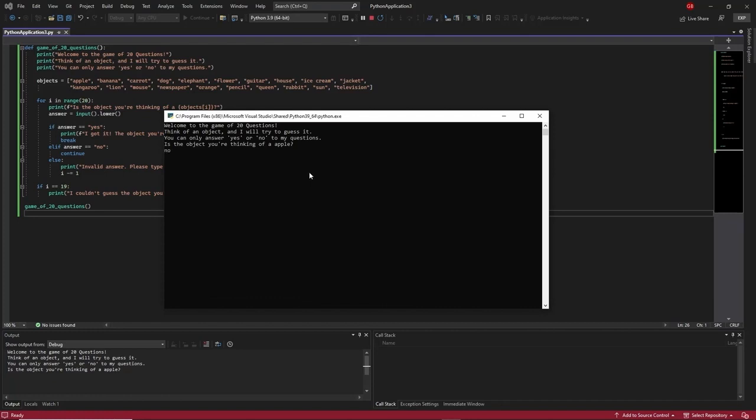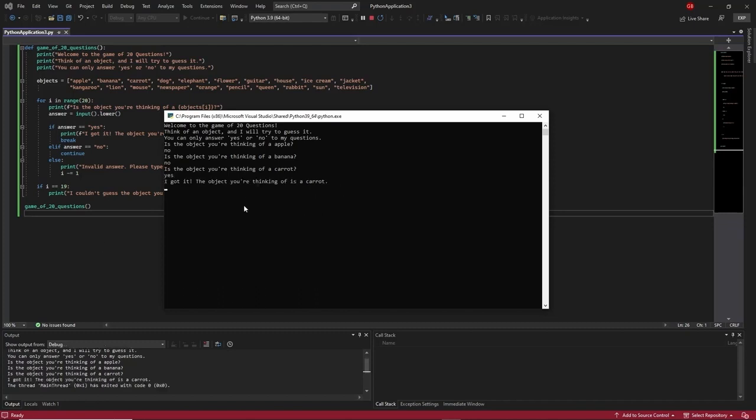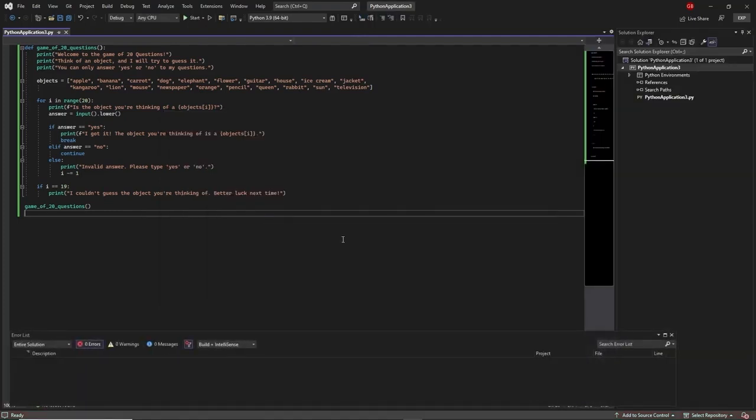Is the object you're thinking of a banana? I'll say no. For argument's sake, say I was thinking of a carrot and it guessed it. I'll say yes. It says I got it, the object you're thinking of is a carrot. Press any key to continue. That is our application, the second one. Now we'll move on to how you can actually use ChatGPT in Blender.